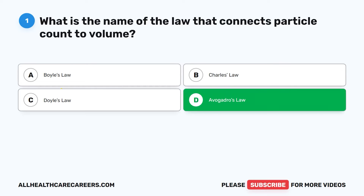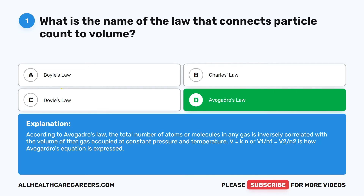The correct answer is D, Avogadro's Law. According to Avogadro's Law, the total number of atoms or molecules in any gas is inversely correlated with the volume of that gas occupied at constant pressure and temperature. V = Kn, or V1/N1 = V2/N2, is how Avogadro's equation is expressed.